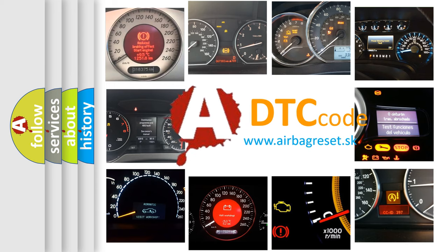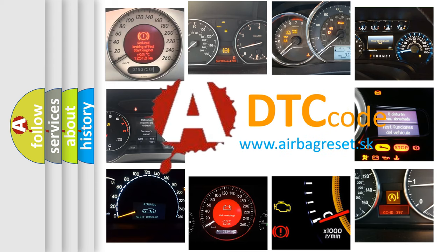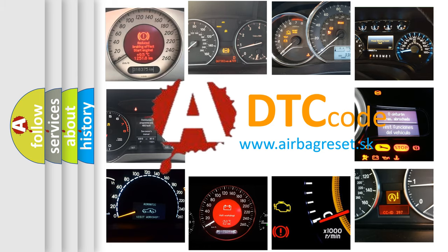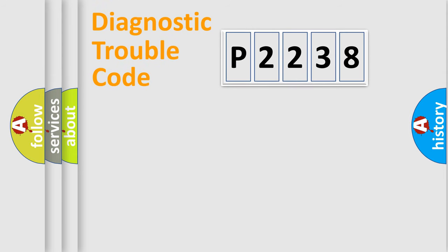What does P2238 mean, or how to correct this fault? Today we will find answers to these questions together. Let's do this.